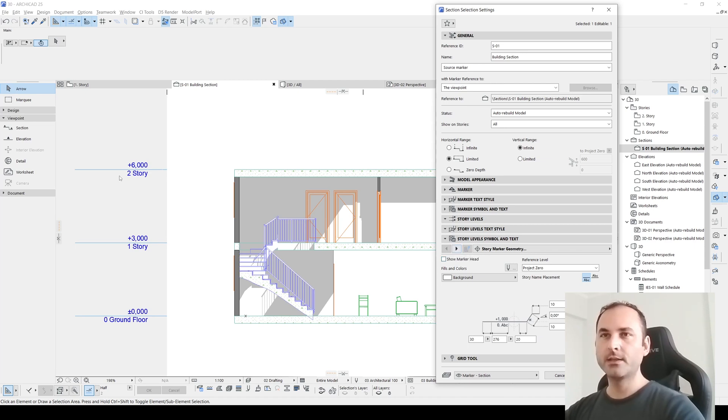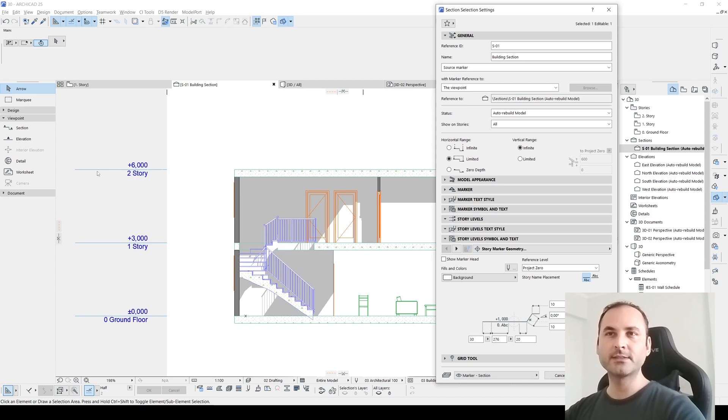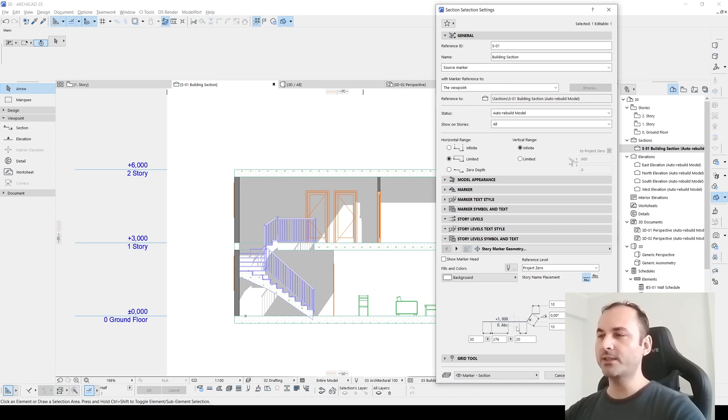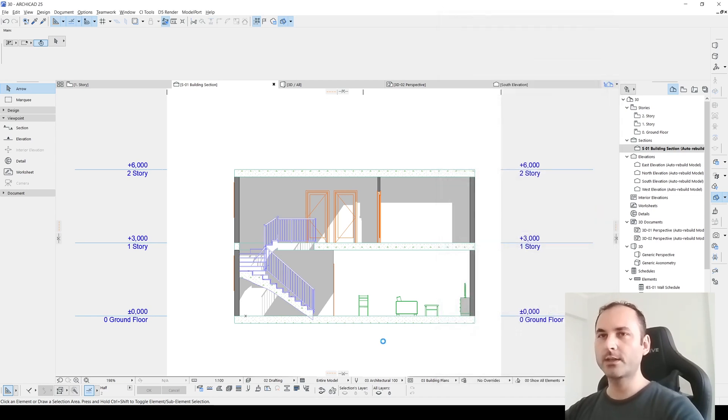As you can see, similar settings as I mentioned. For instance, let's make this zero. Click OK and you will see this.